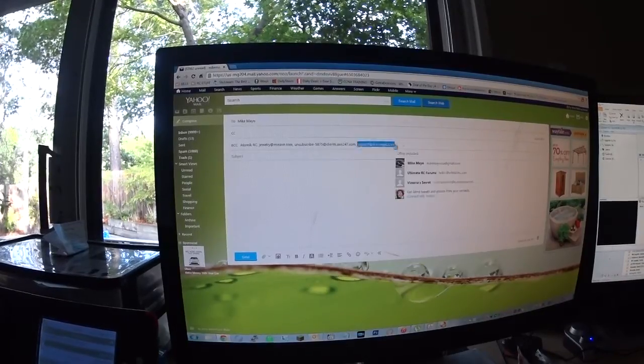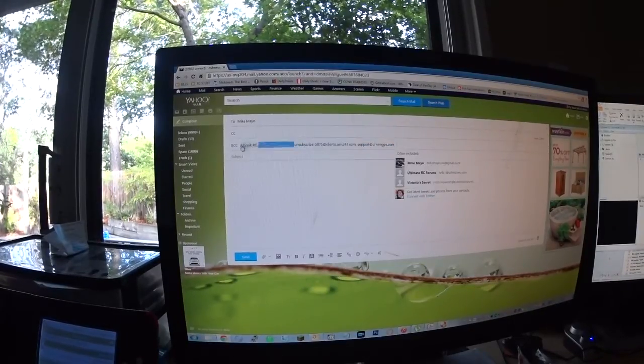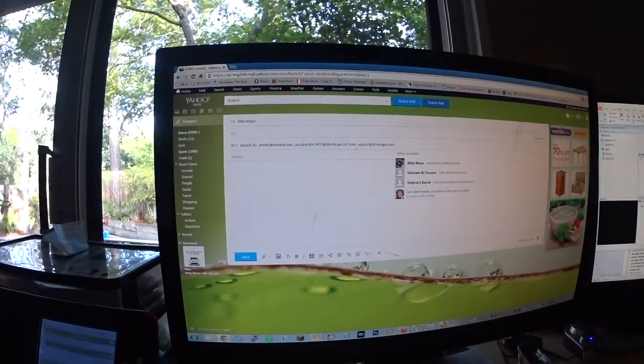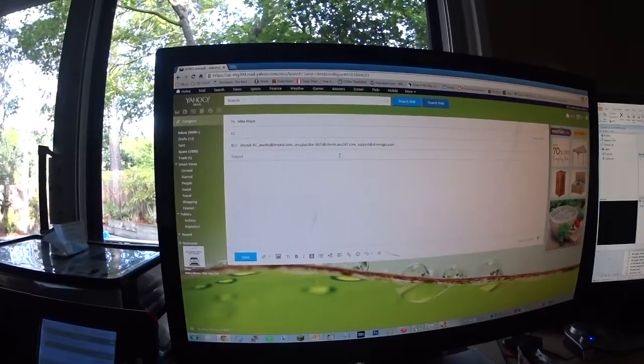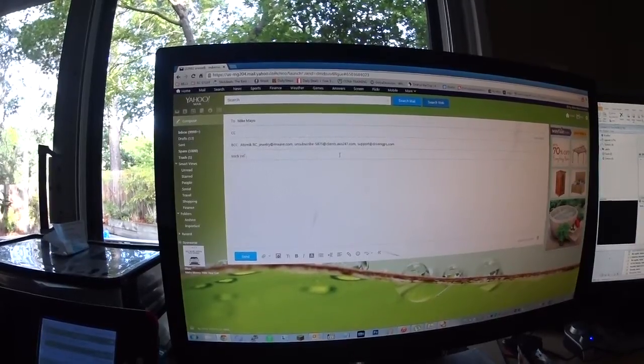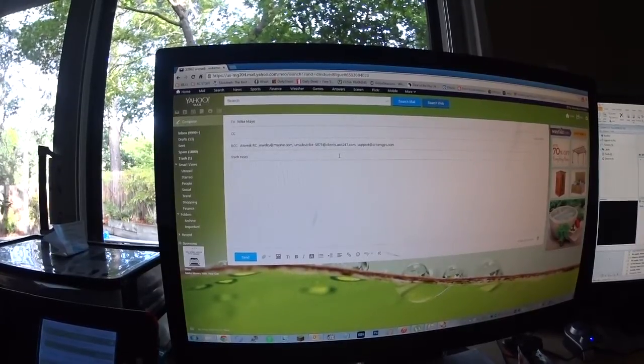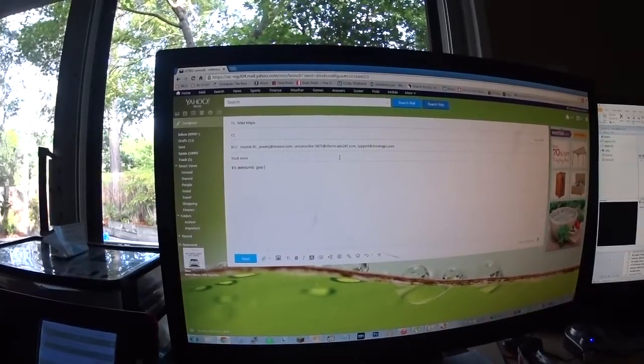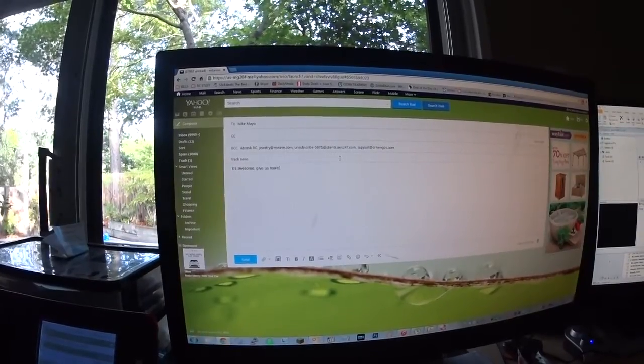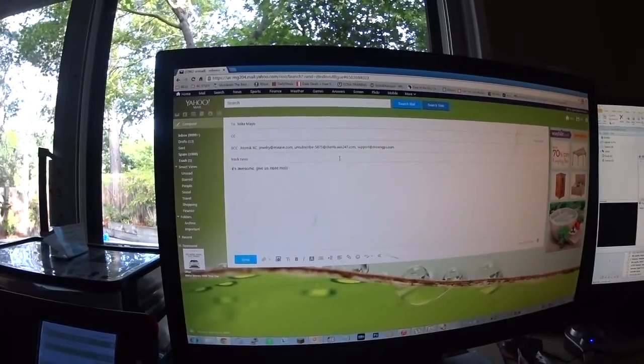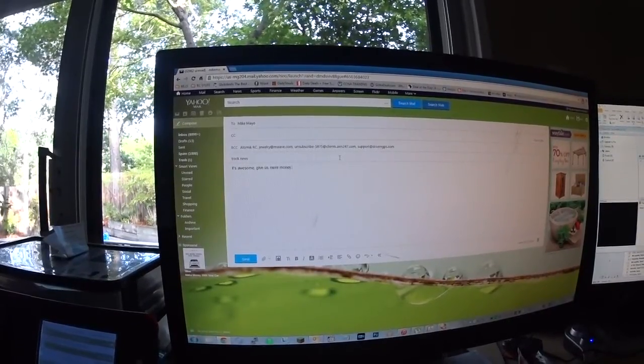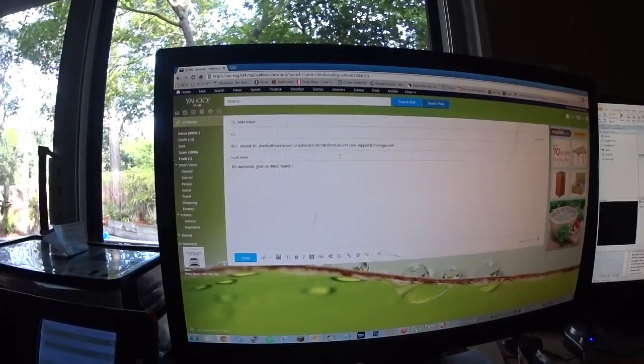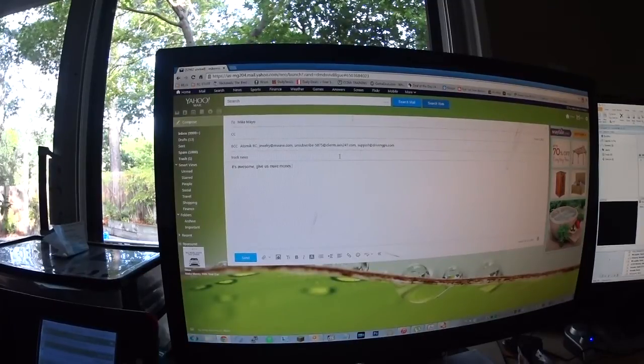So we click on that, and it automatically populates all the addresses in that list directly into the blind copy. And we say like track news. It's awesome. Give us more money. And we send it out, and everyone gets the email.